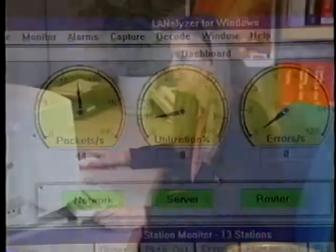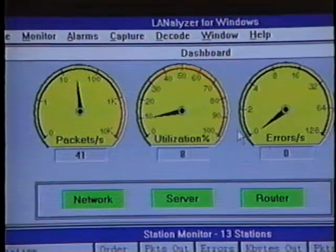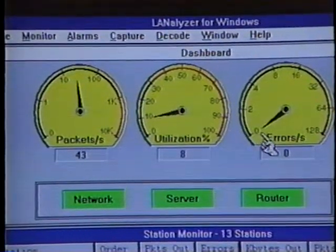By placing the Lanalyzer for Windows product on a token ring network that's experiencing problems, we can monitor and troubleshoot the ring. In this situation, I have a token ring network in which users are complaining of poor performance. We'll place the Lanalyzer for Windows product on the ring and take a look at the current activity. When we're looking at the Lanalyzer for Windows dashboard, we don't see any problems. The errors per second gauge is at zero right now.